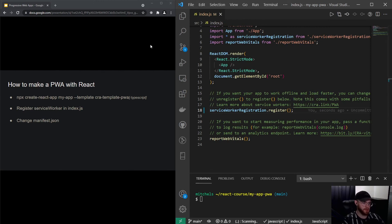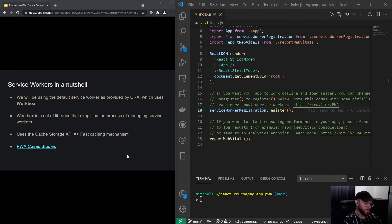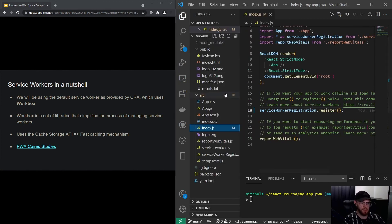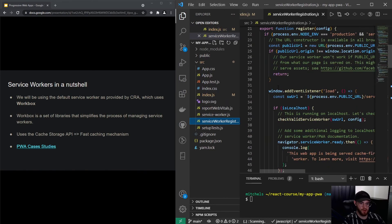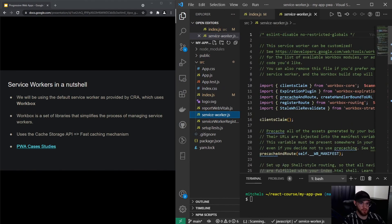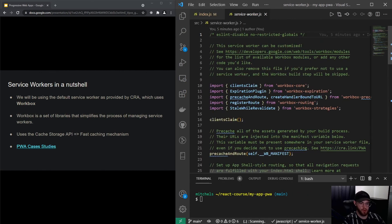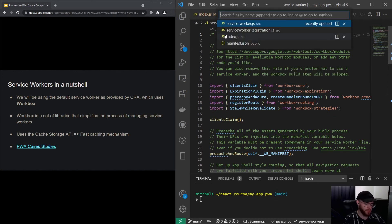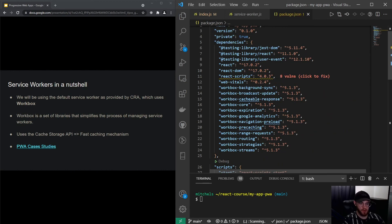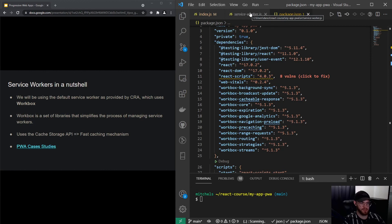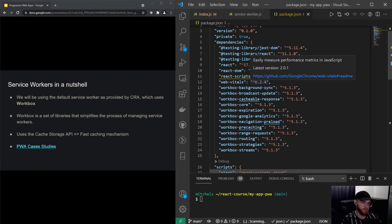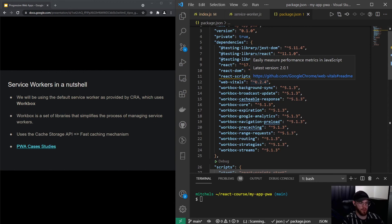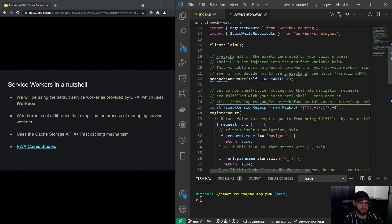I'd like to take a look with you at service workers because that's actually where the magic happens. By default, a service worker will be provided by the Create React App template. As you can see right here, we have the service-worker-registration file and the service-worker.js file. This file is importing certain functions from Workbox. If we go to the package.json file, you also see we have quite a lot of Workbox dependencies. Workbox is essentially a set of libraries that simplifies the process of managing service workers and is actually created by Google. It makes it easier for developers to migrate their app from a traditional app to a progressive web app.